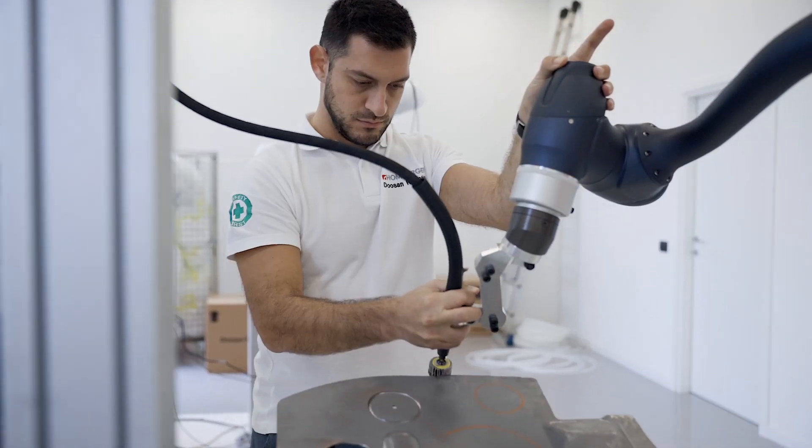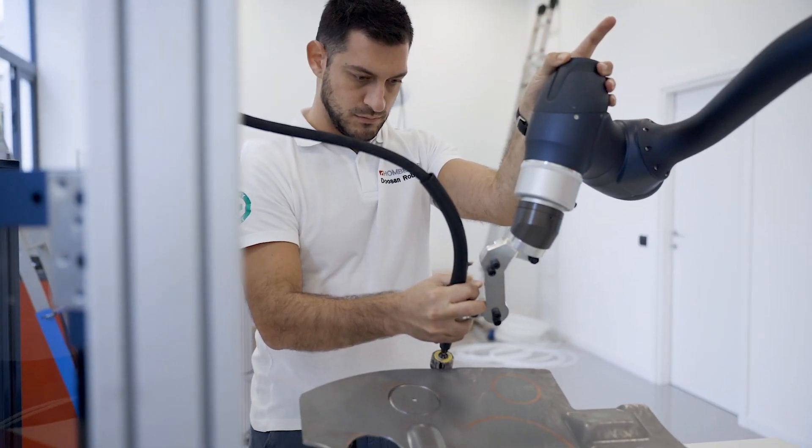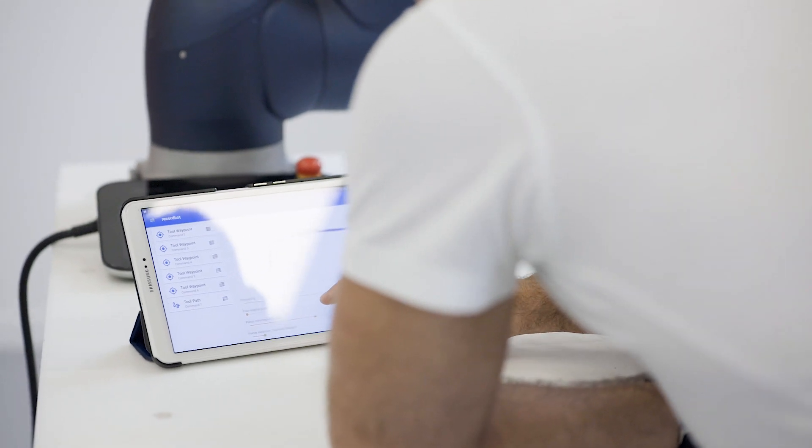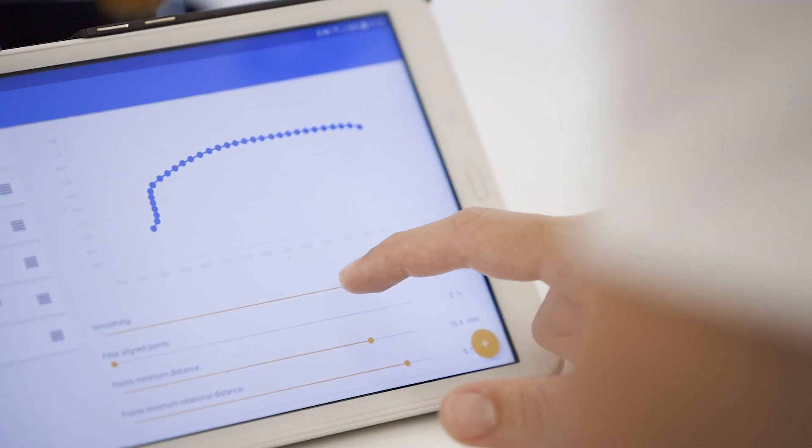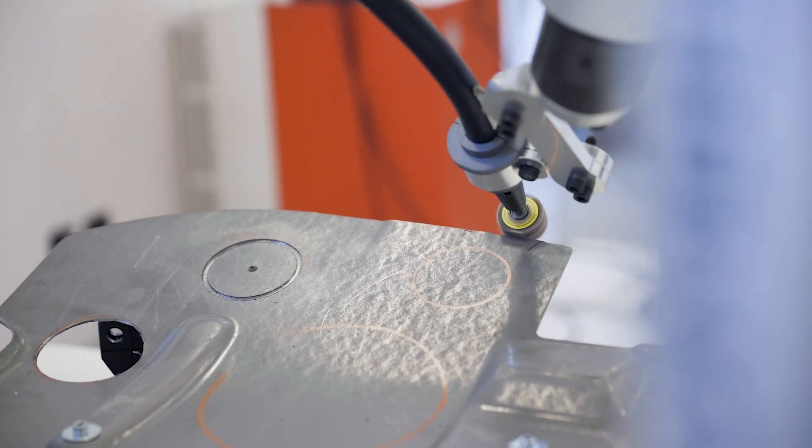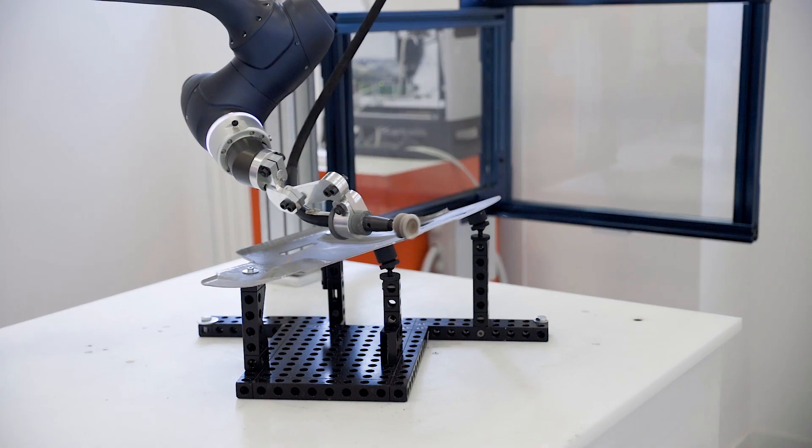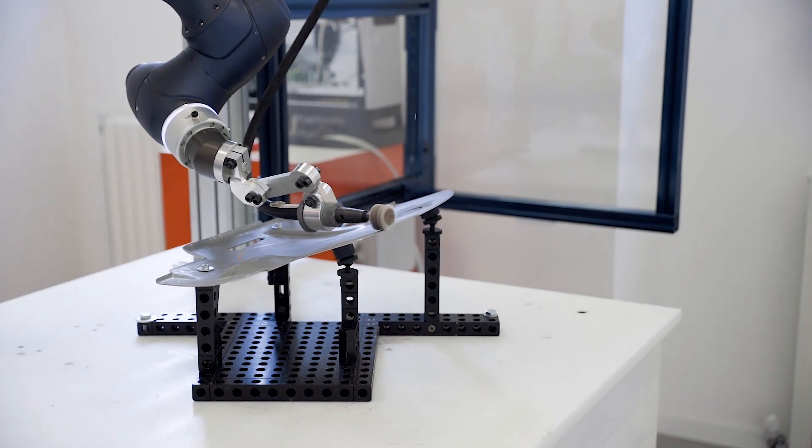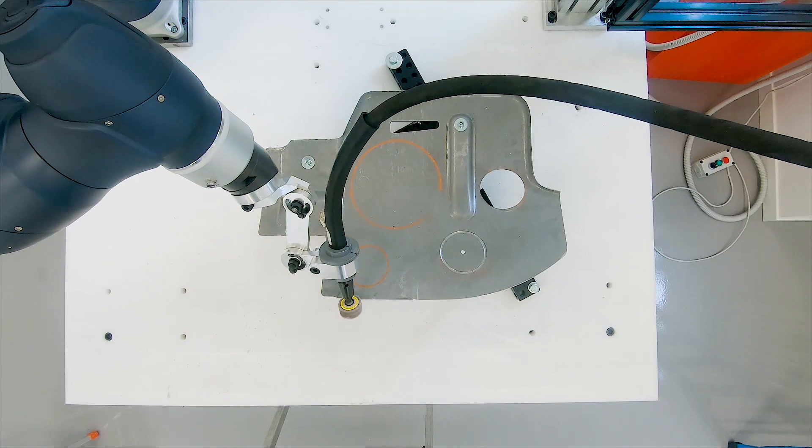Waypoint by waypoint and path by path, just record your trajectory and adjust the parameters to find the motion that best suits your needs. And here you go! Now you can run your final application.